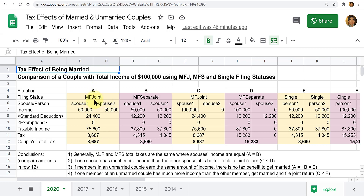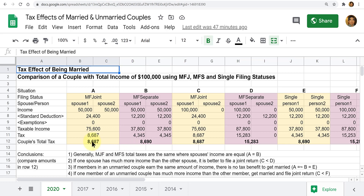Married couples don't have to file a joint return — they could each file their own separate return. One spouse would take $50,000 and subtract the standard deduction for married filing separate, which is half of the joint, to get their own taxable income. If you combine the two taxes on those two separate returns, the total tax for the couple is pretty much the same as filing jointly — just about a $3 difference.